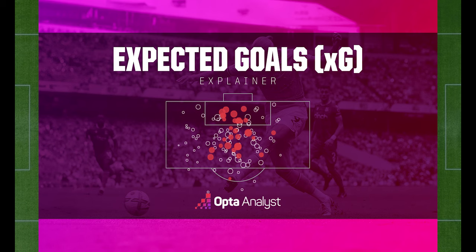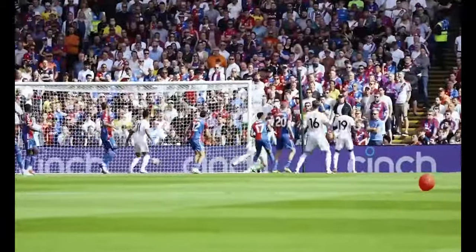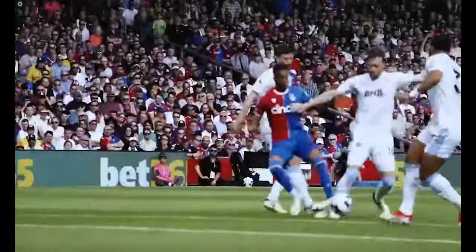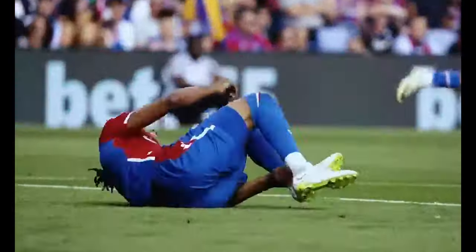Without further ado, let's get right into it. What are the analytics? The explanation of the analytics I am giving comes from Opta analysis. The most often used metric when it comes to advanced analytics has to be expected goals, or XG for short. At its core, XG measures the likelihood of a shot resulting in a goal based on historical data. Imagine assigning a value between zero and one to each scoring opportunity, where zero signifies an impossible chance and one represents a certain goal. This numerical representation allows us to quantify the quality of each attempt.